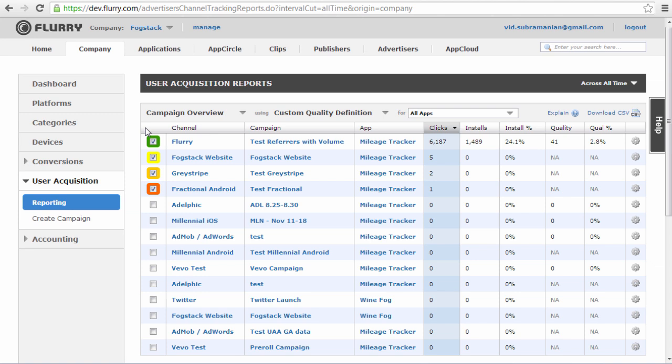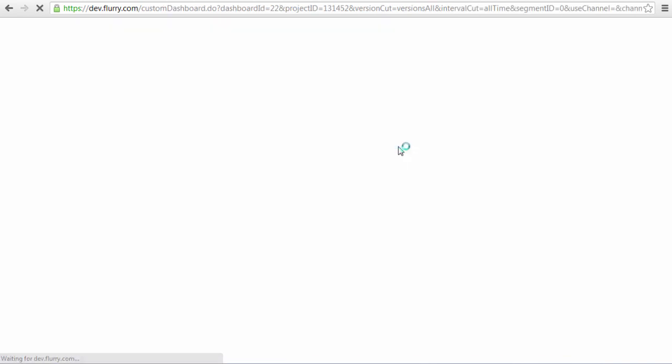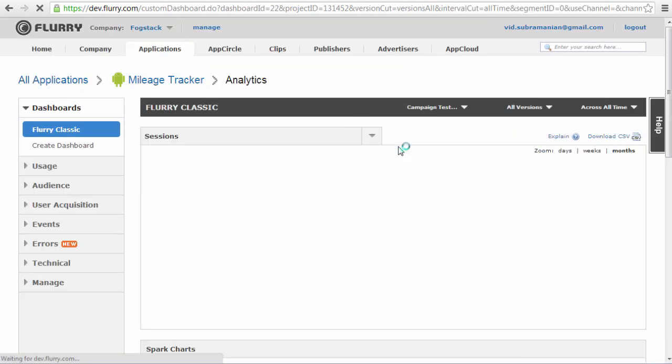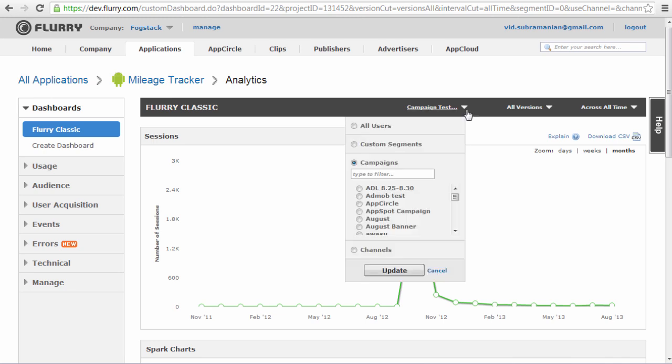Beyond this campaign reporting dashboard, we have integrated user acquisition analytics into the rest of your Flurry analytics experience. Let me show you how that works. From the Reporting page on the Company tab, I can click directly on the name of an app in the table and navigate to the App Analytics pages for that app with all the data already filtered for the campaign on which I clicked.